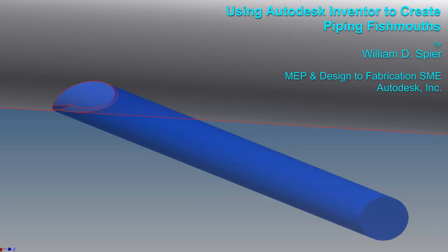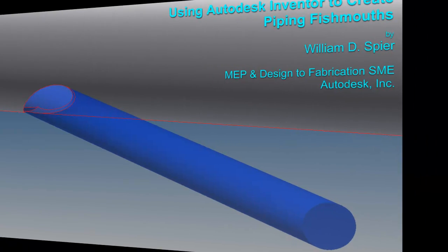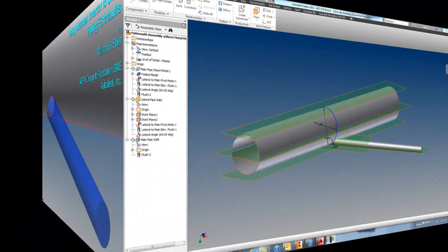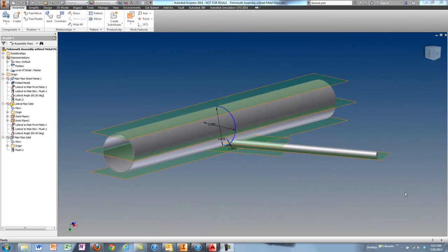Hey everyone, it's William Spear here, and I am an MEP and design software SME for Autodesk. Today we're going to be looking at how to use Inventor to create fish mouth openings on pipes.